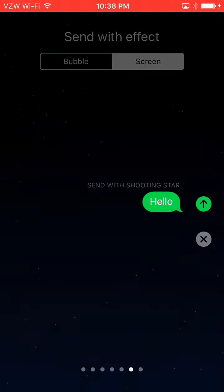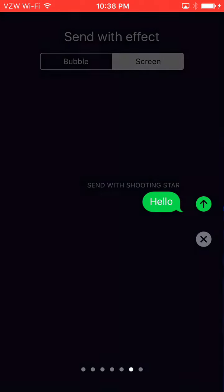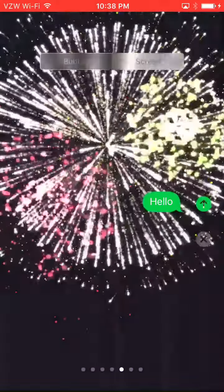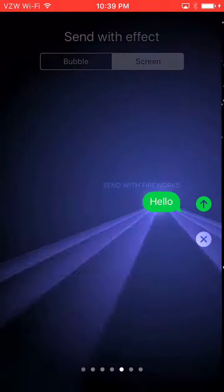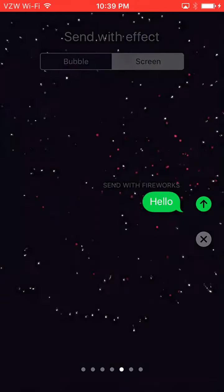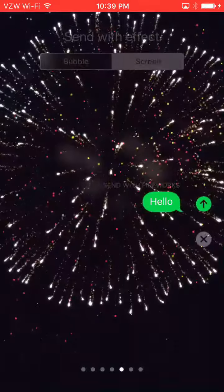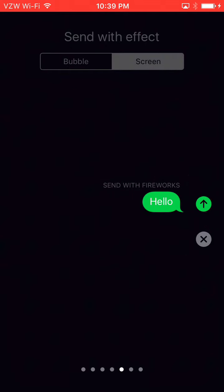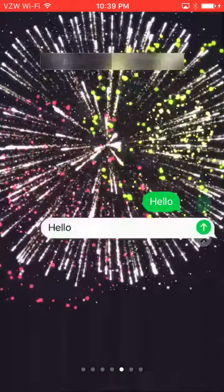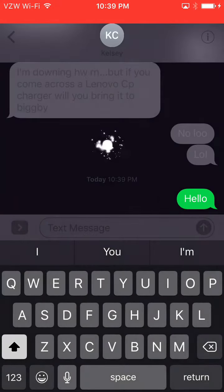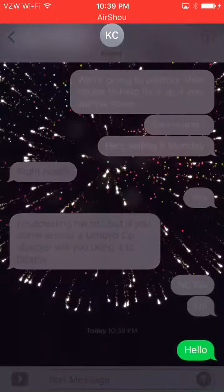You have all these cool effects — I'm just scrolling through them showing you guys. For the tutorial we'll pick Fireworks. Once you have your effect selected, click the green arrow once again, but this time you're not going to hold it and press inward — just click it and let go. 'Hello' was just sent to Kelsey.